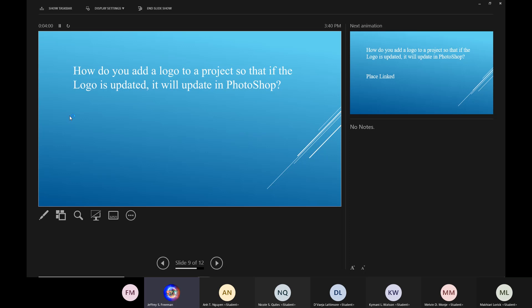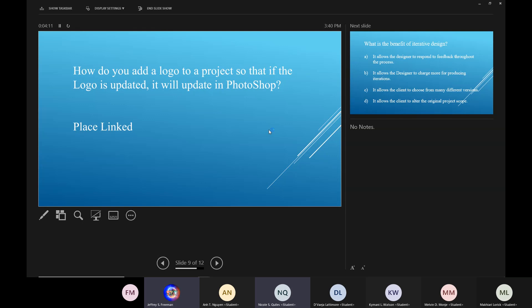How do you add a logo to a project so that the logo is updated, it will update in Photoshop? Can you place link? Yes, ma'am. Place linked. You can place it linked or embedded. If you place it linked, you can still work on it outside of Photoshop.